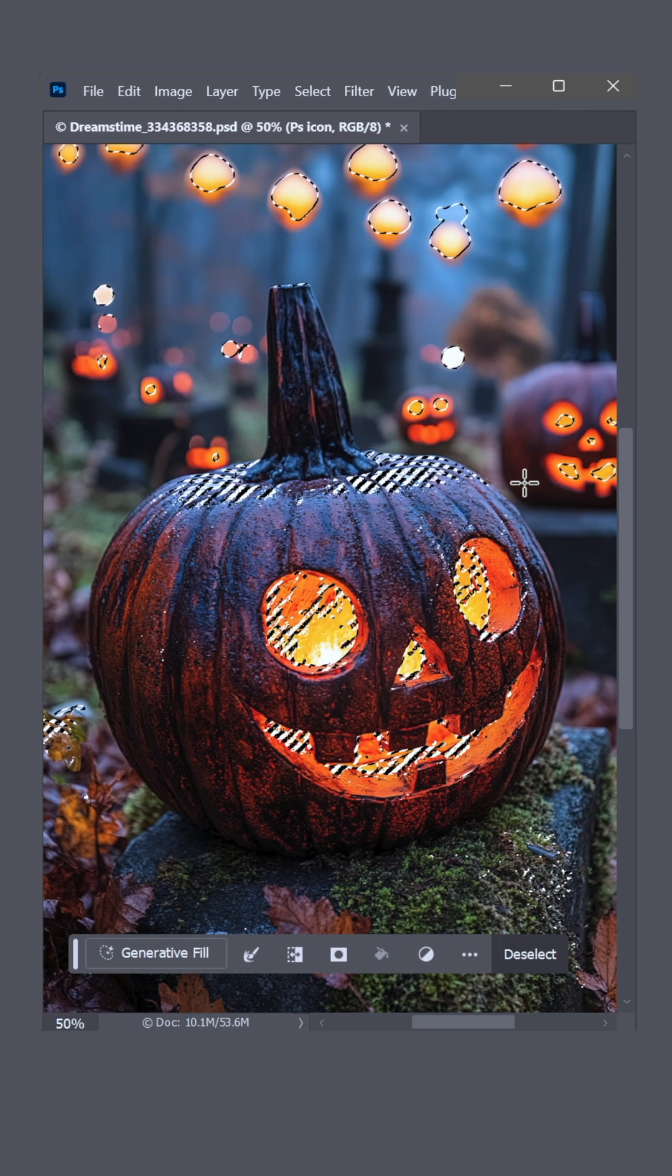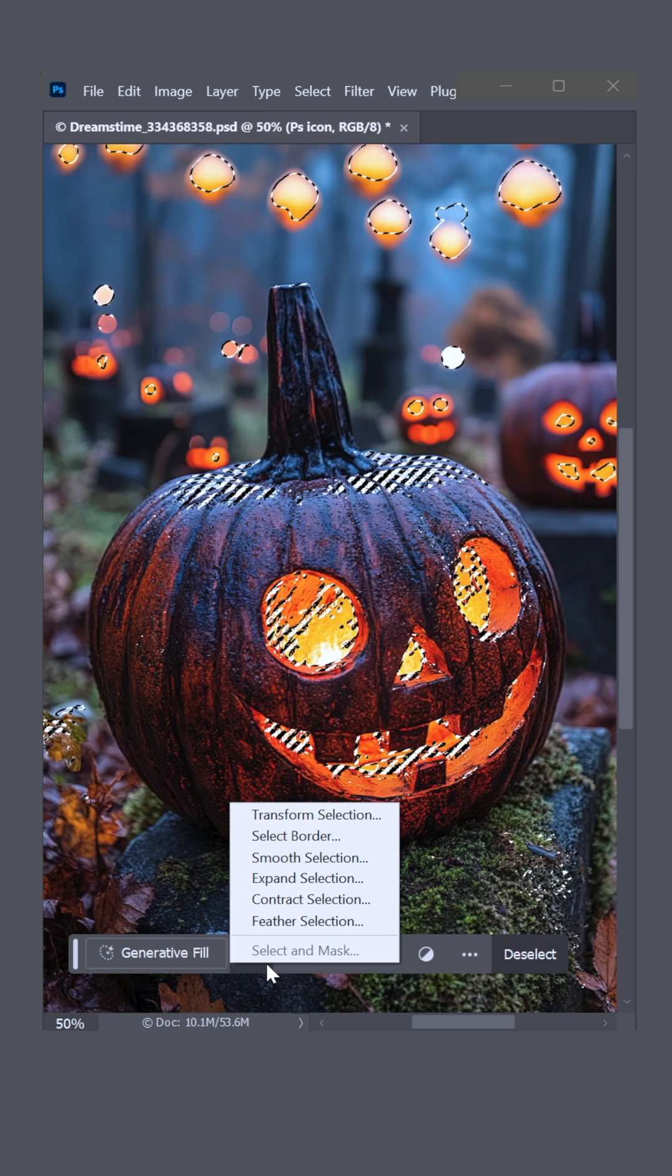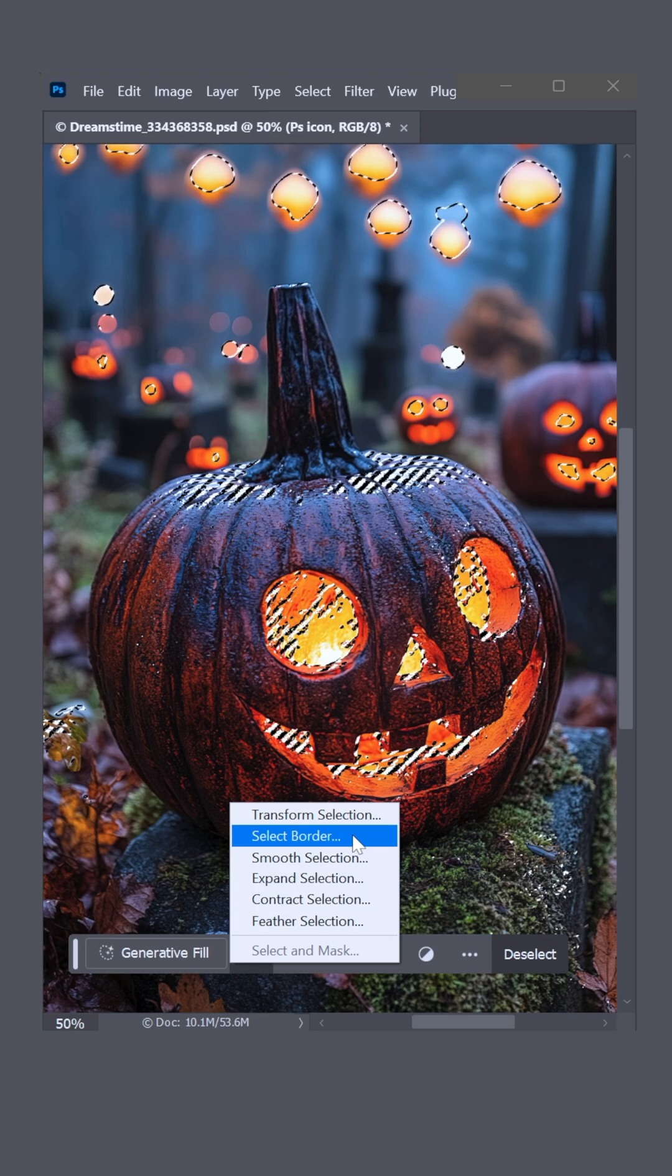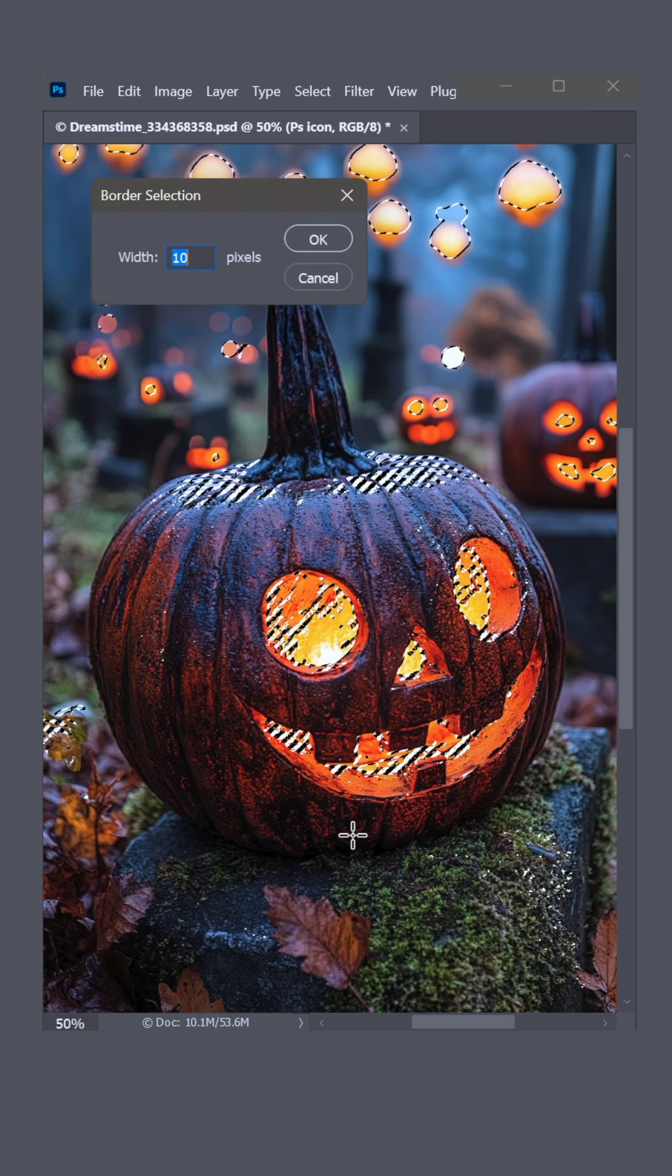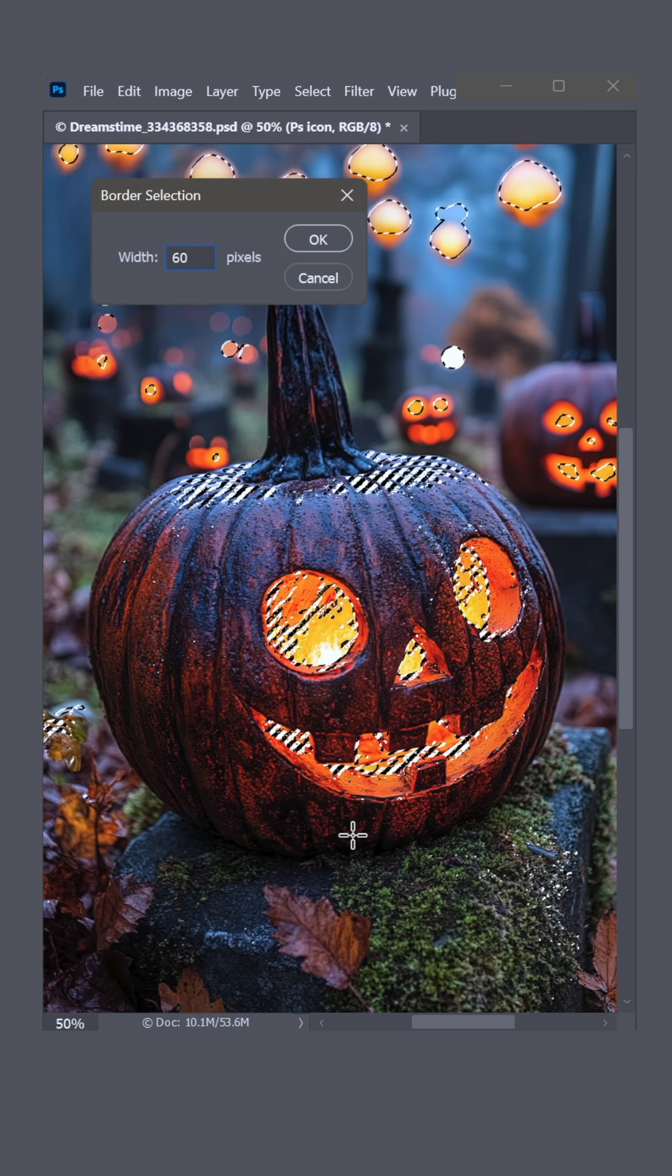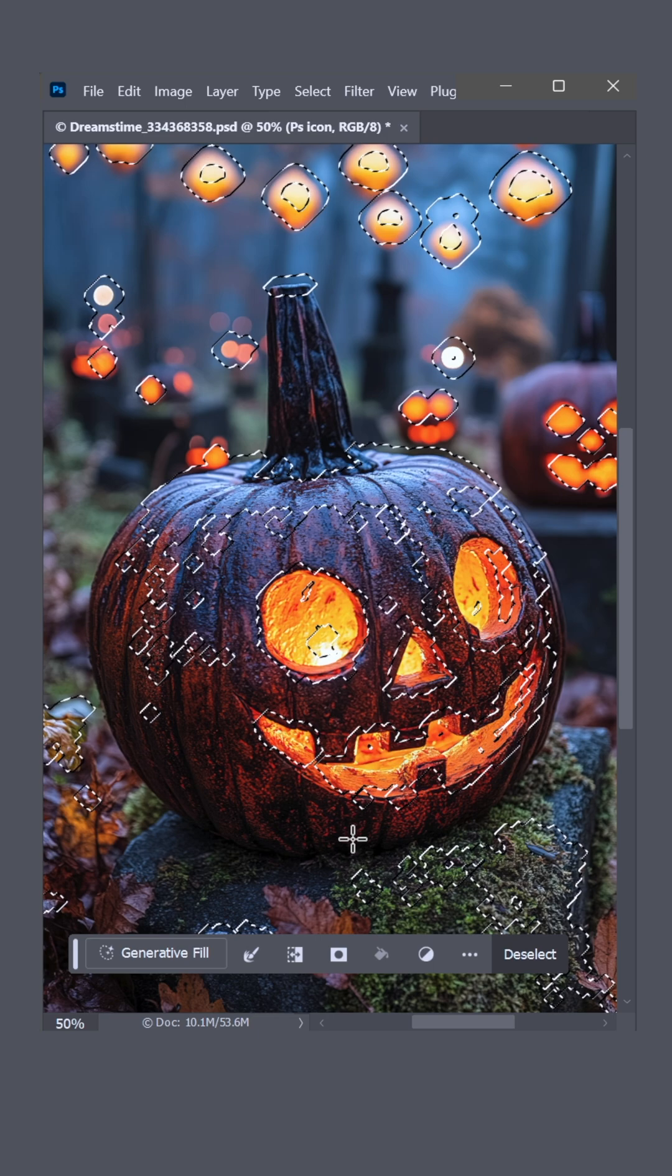Here in the taskbar, click the little brush icon and choose Select Border. Set the width to, say, 60 pixels. Select the edges around the highlights.